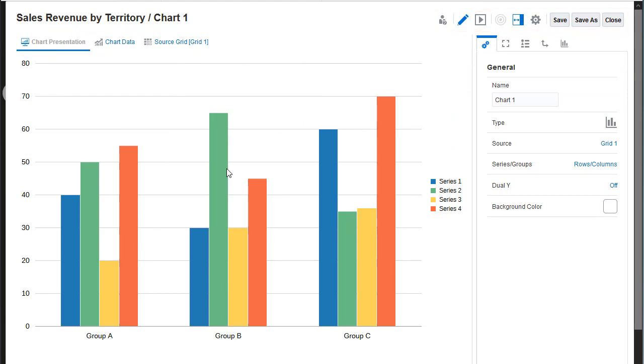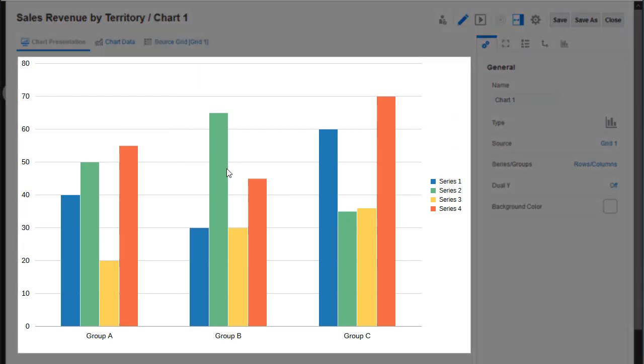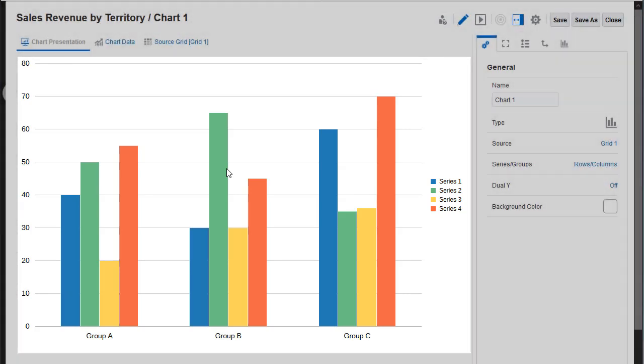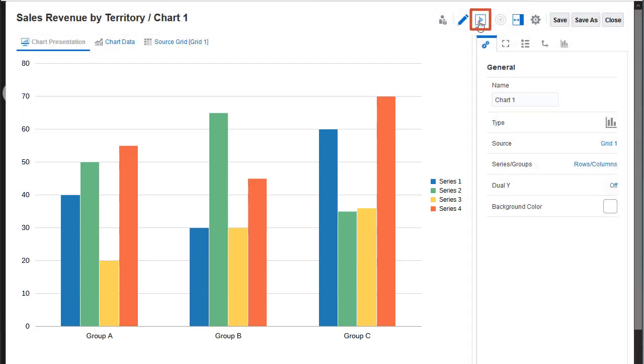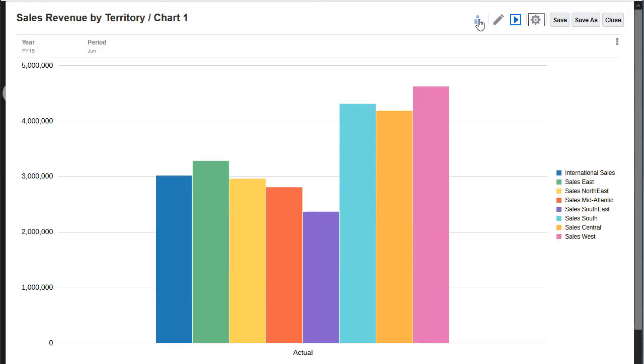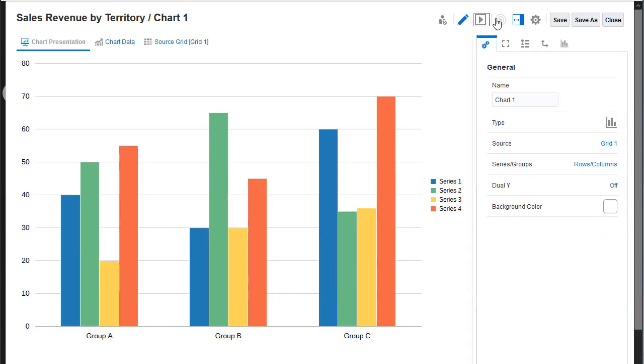In the Chart Presentation view, you can view generic chart output based on the current property settings, preview the chart, and set the chart properties.